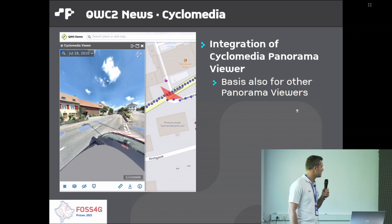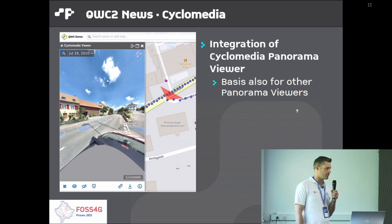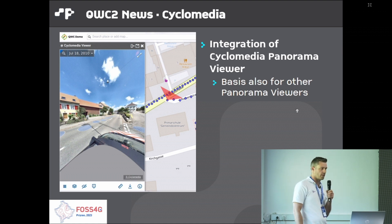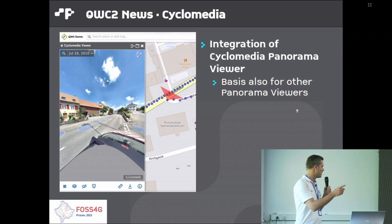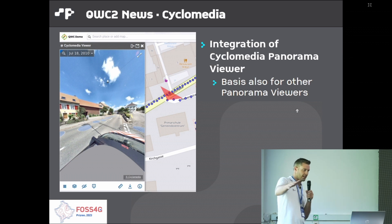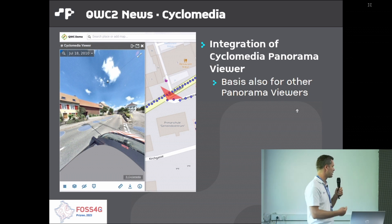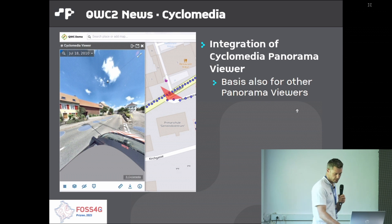Another new function is the integration of Cyclomedia, which can also serve as a basis for other panorama viewers. The goal is to have street-view-style pictures integrated into the web client, with synchronization so that what is being looked at in the panorama viewer is reflected in the 2D map view, and vice versa — the two windows are synchronized.